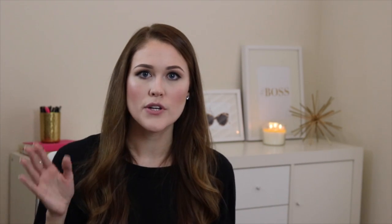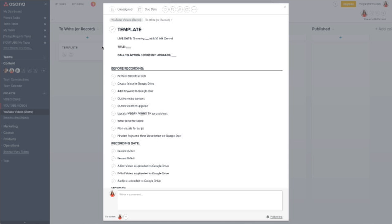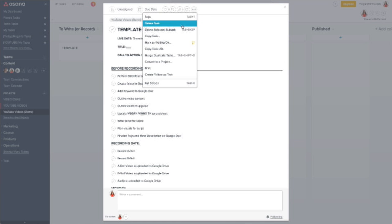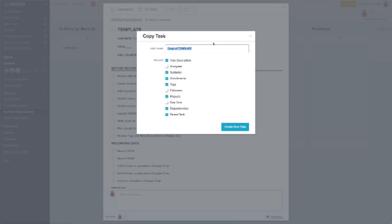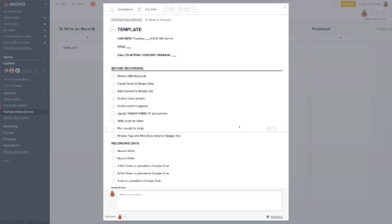Now that you have your template task created, we're going to use it as a template for every piece of content you want to create. Open up that template task, click the three dots in the right corner, and select 'Make a Copy.' This is how you'll use something as a template over and over again. Name the new task the name of your content — maybe the title of your blog post, the name of your video, or the podcast episode. Even just a topic if that's all you know so far.